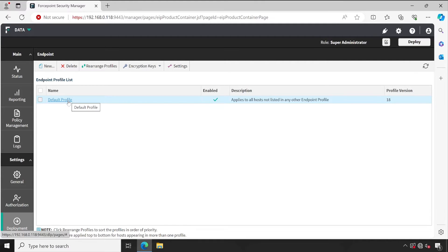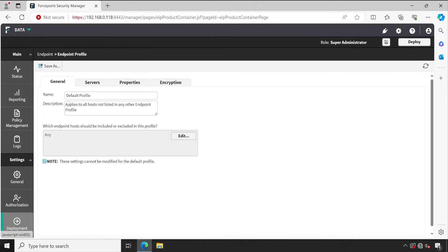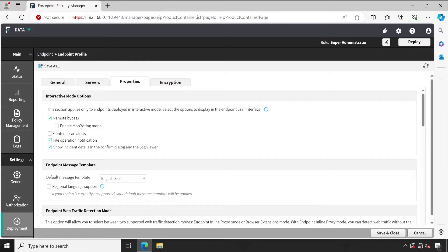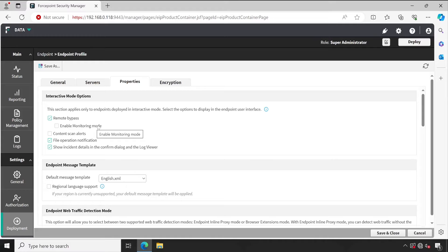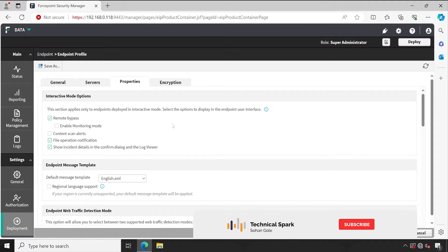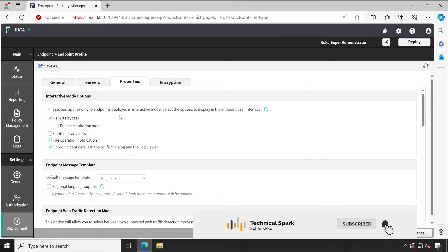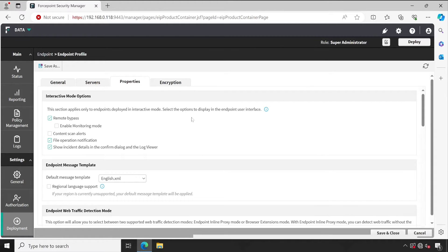If I go to the endpoint profile and open my profile which is available right now, just one profile available, let's open that. When I go to the properties, you can see here enable monitoring mode, which means when you bypass your DLP agent, it will not block anything.